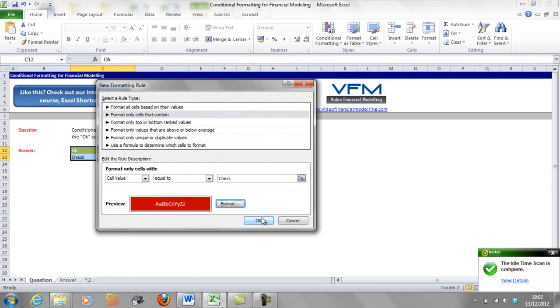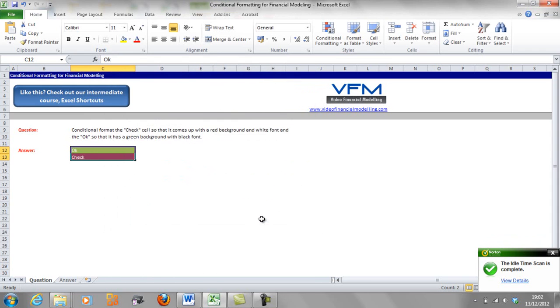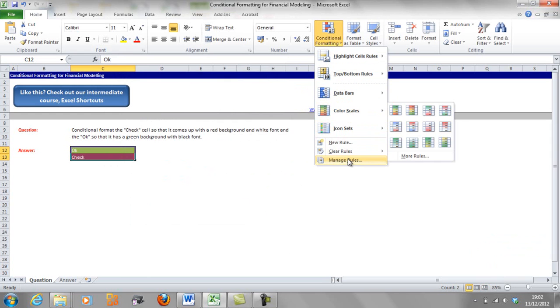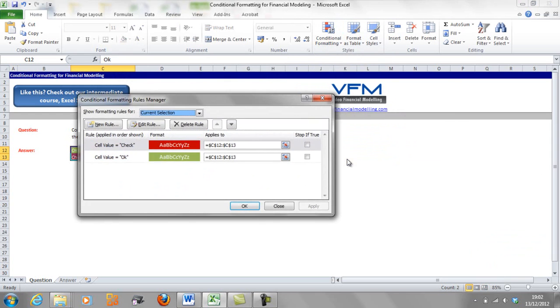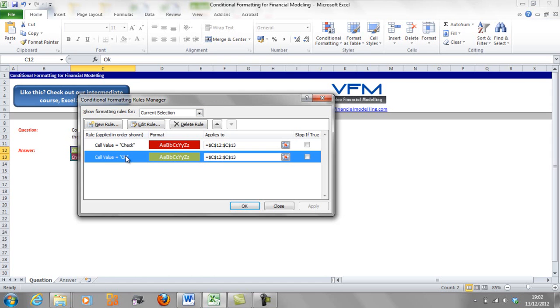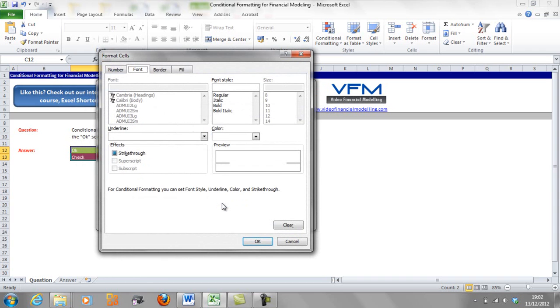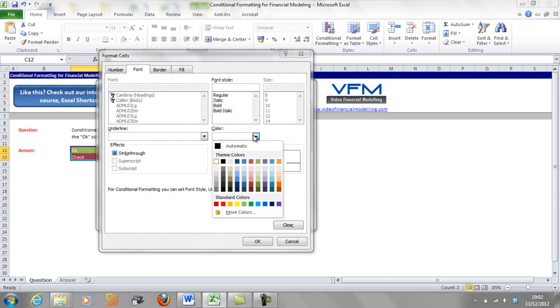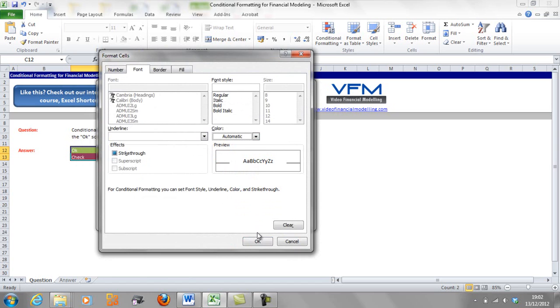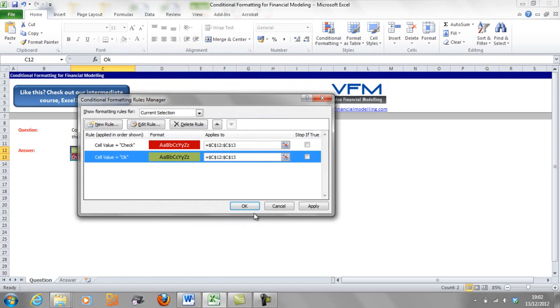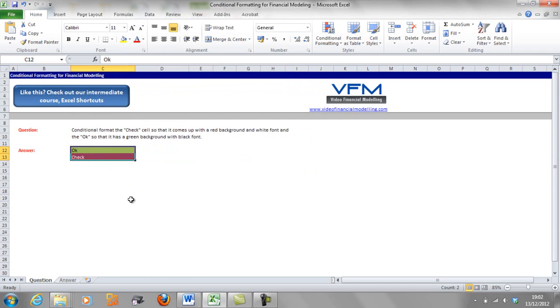Now if we want to edit it, we can go to conditional format, manage rules, and we want to change this one and edit rule. We go format and we'll change the font color to black and push OK and OK and apply, and there we have it.